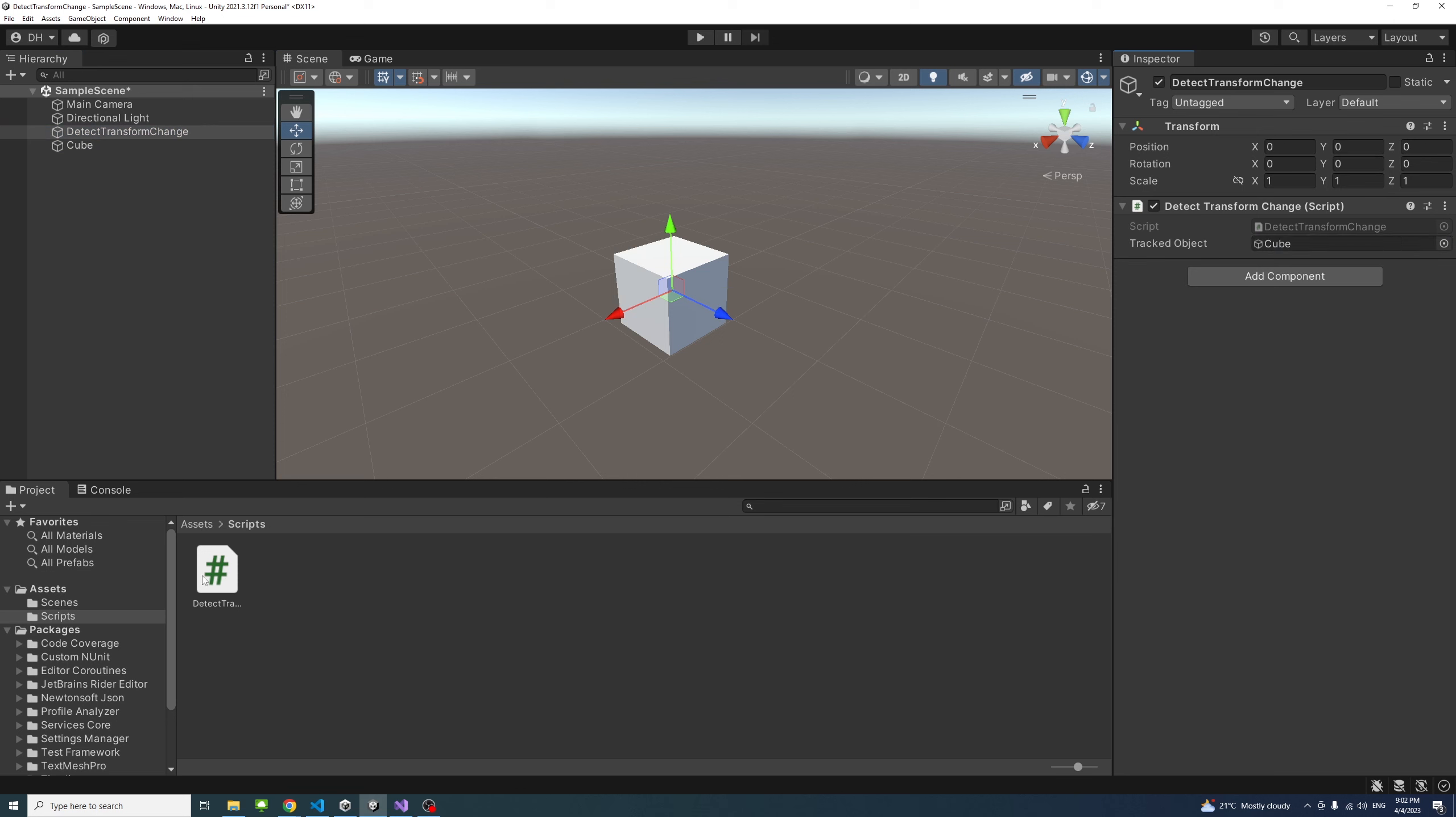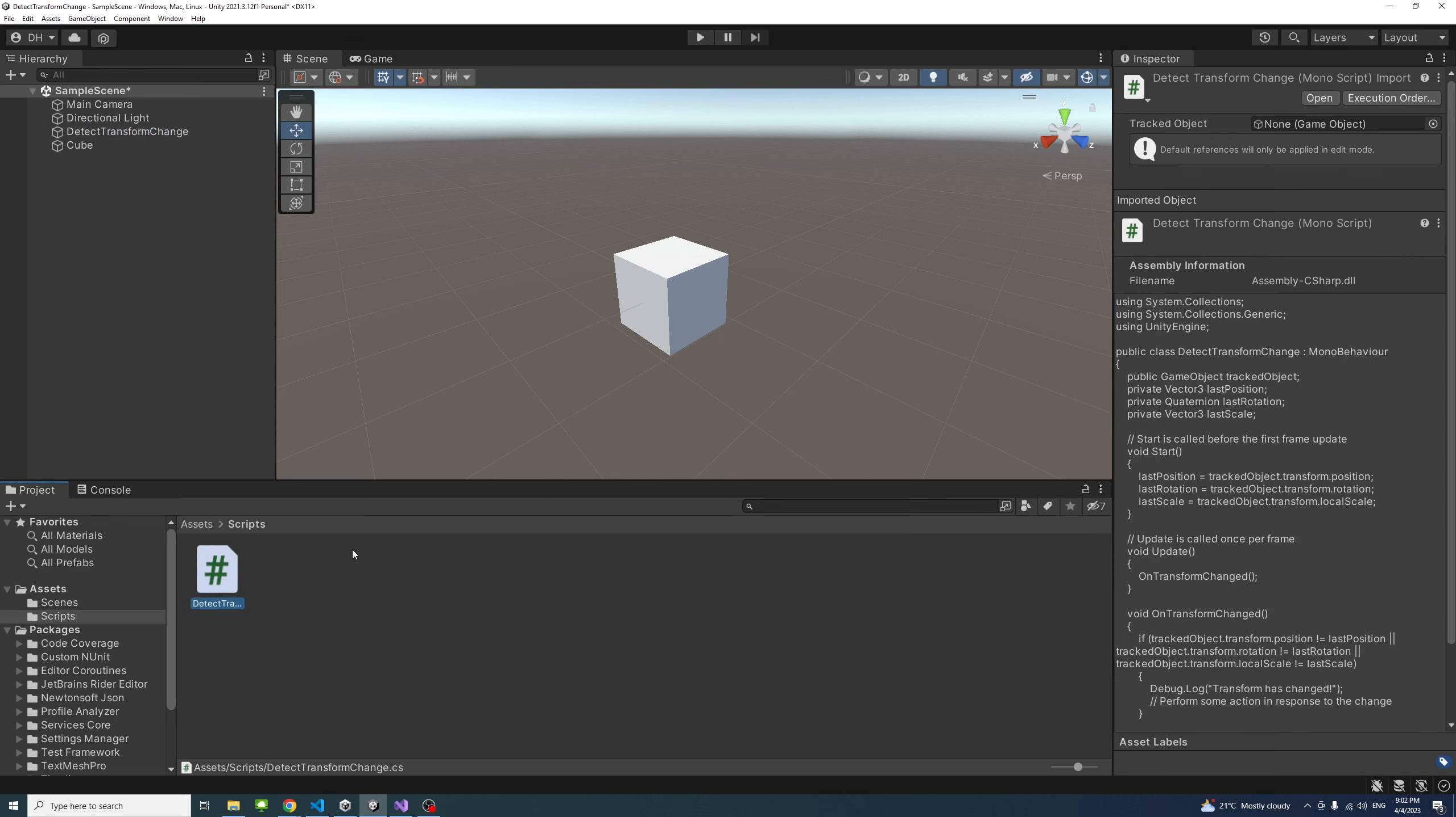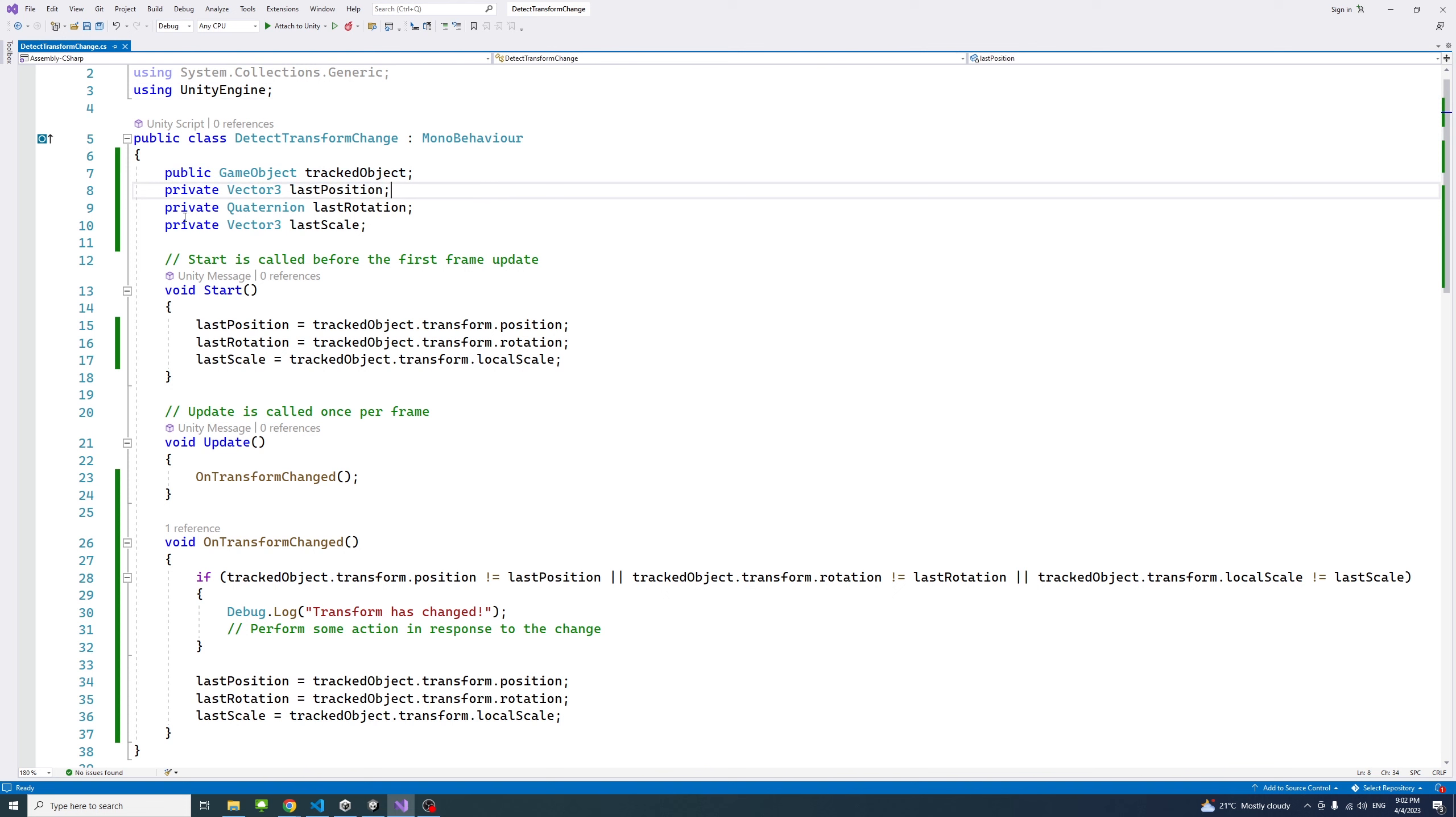Now if I open the script, you will notice it has the public game object that we want to keep track of, and also the variables which are the position, rotation, and scale of that game object.